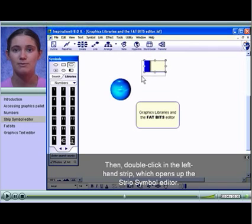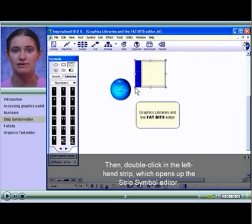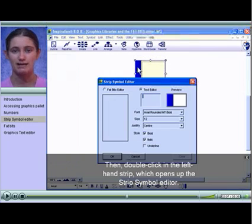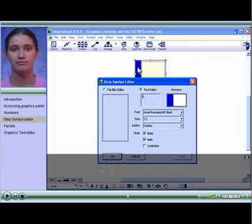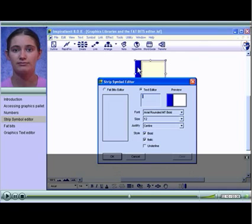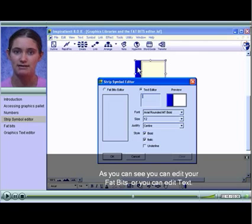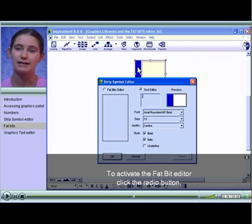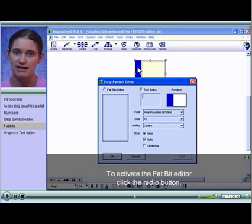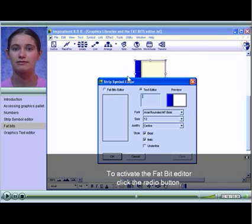Then double-click in the left-hand strip which opens up the strip symbol editor. As you can see, you can edit your fat bits or you can edit text. To activate the fat bit editor, click the radio button.